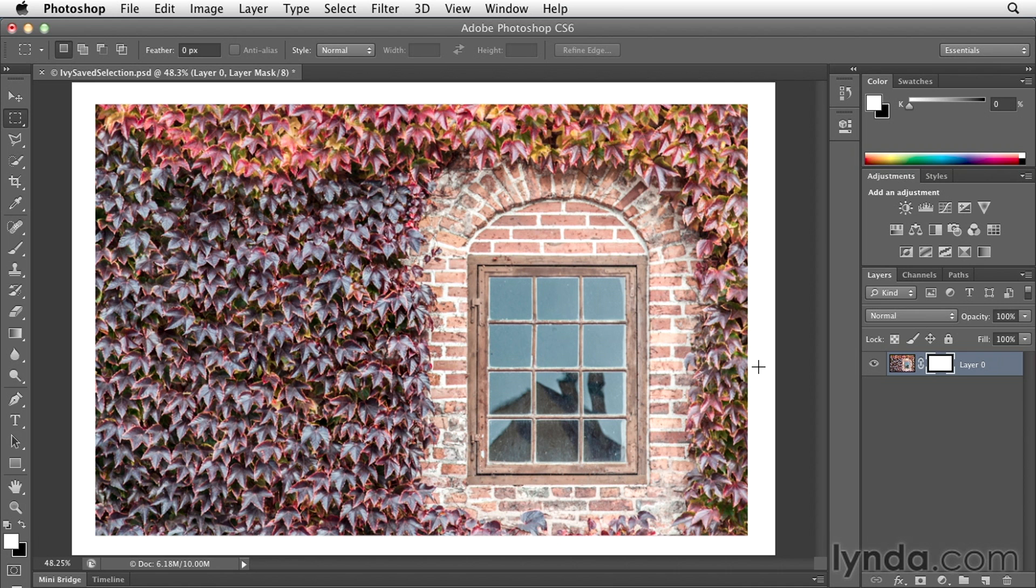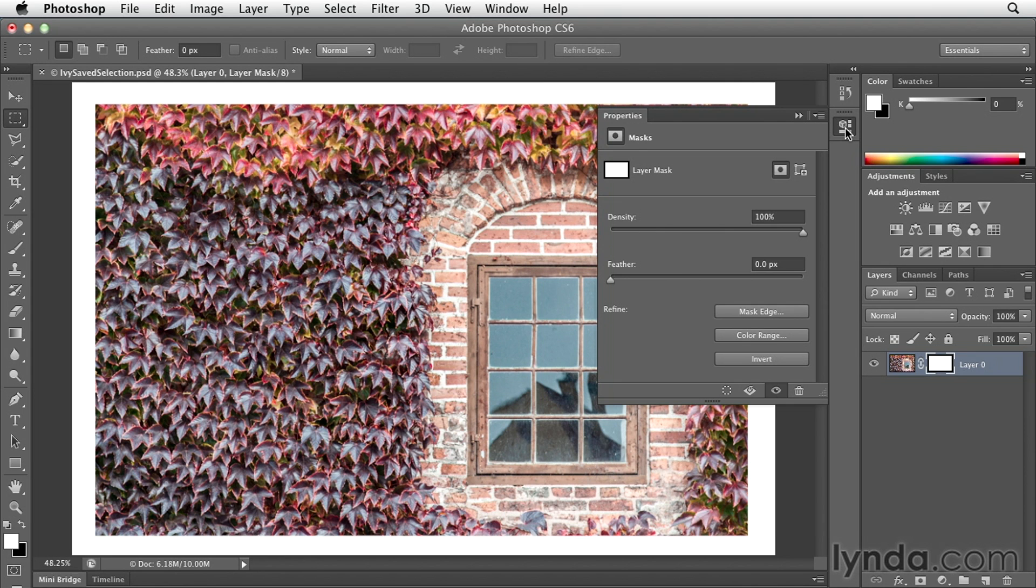And that's by using the properties panel. You want to make sure that you have the mask selected. Then, click on the properties panel. You can see that we're targeting the mask. This is what the layer mask looks like. And down below that, there's a feather slider.